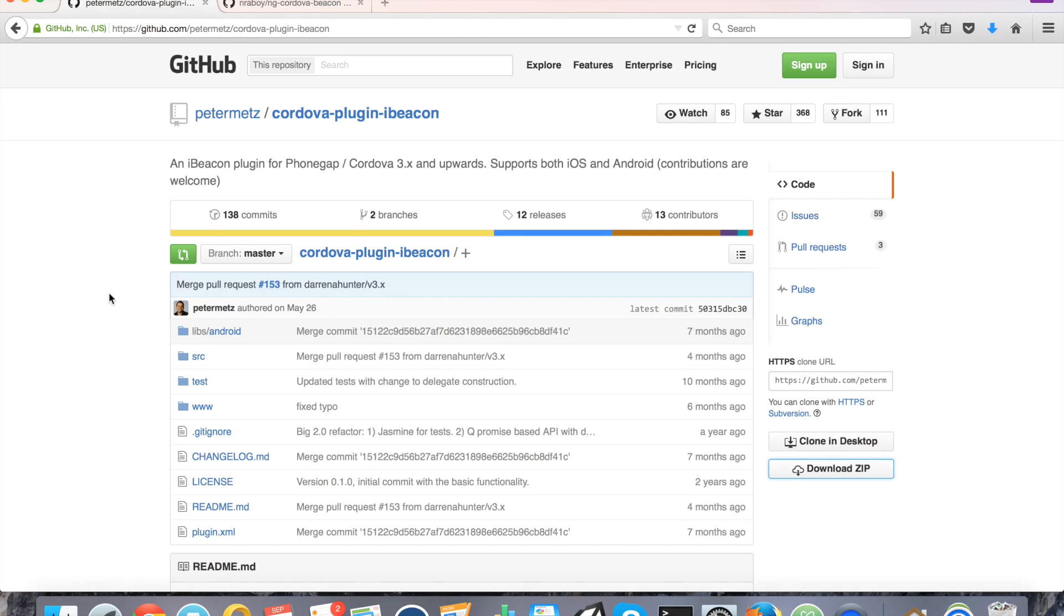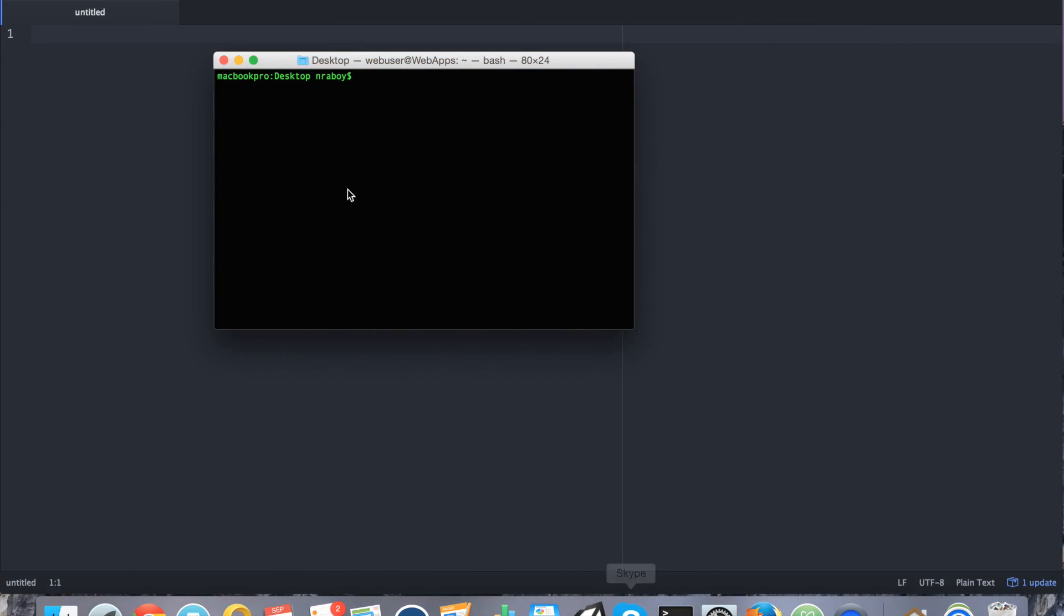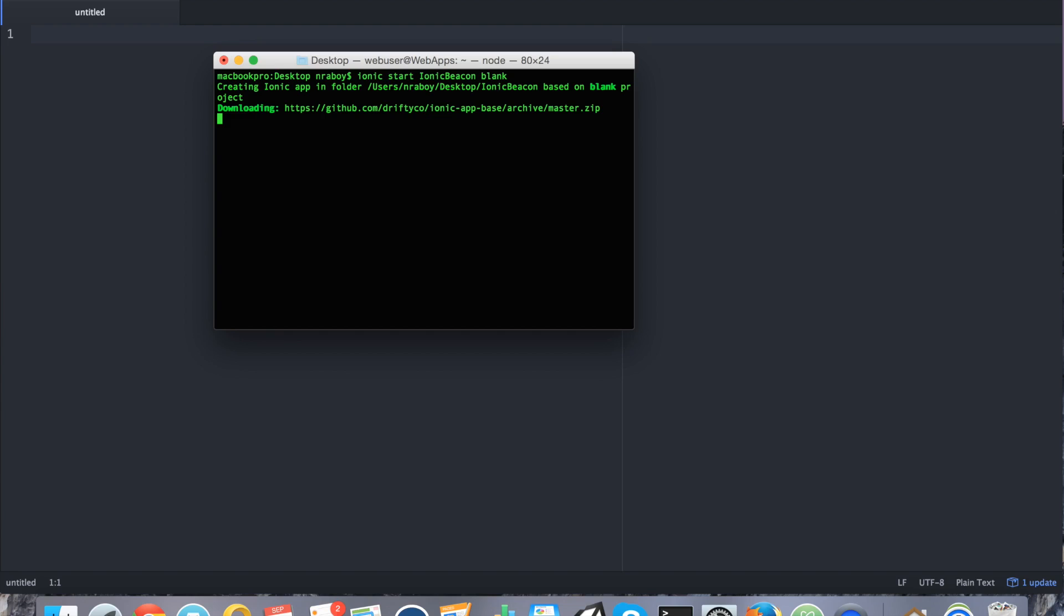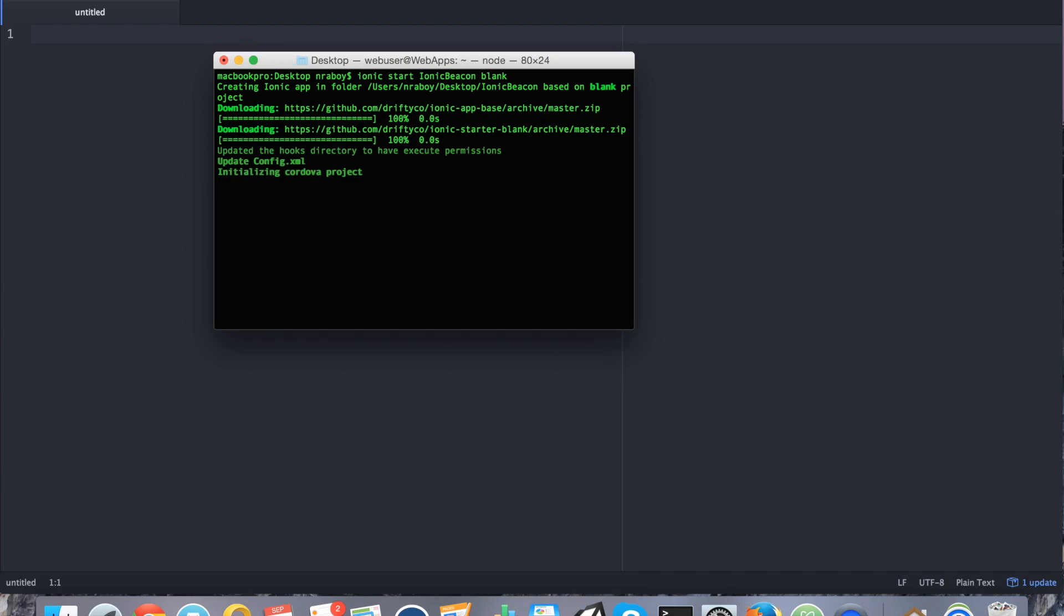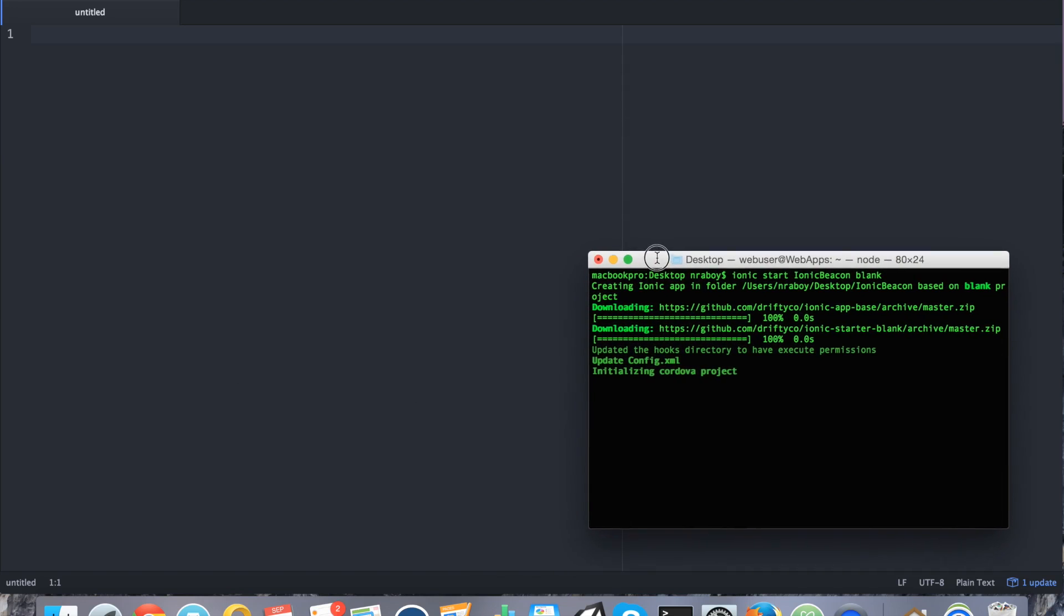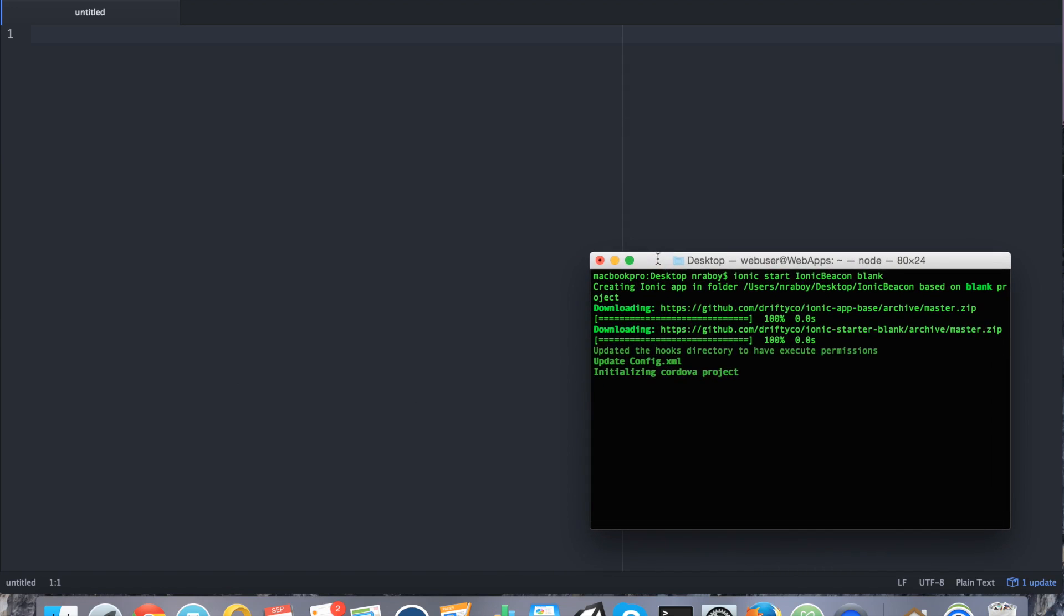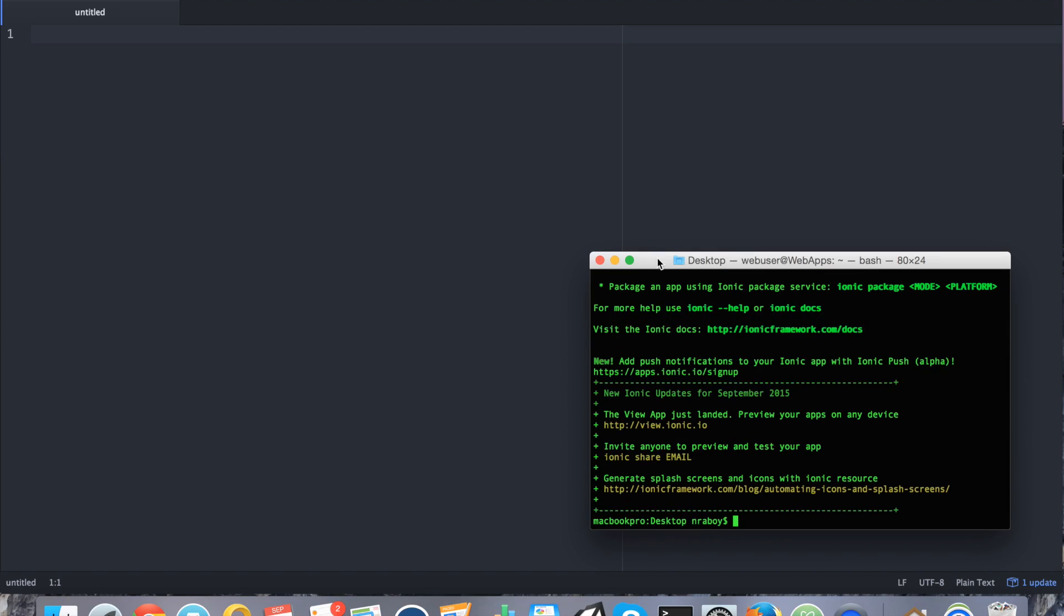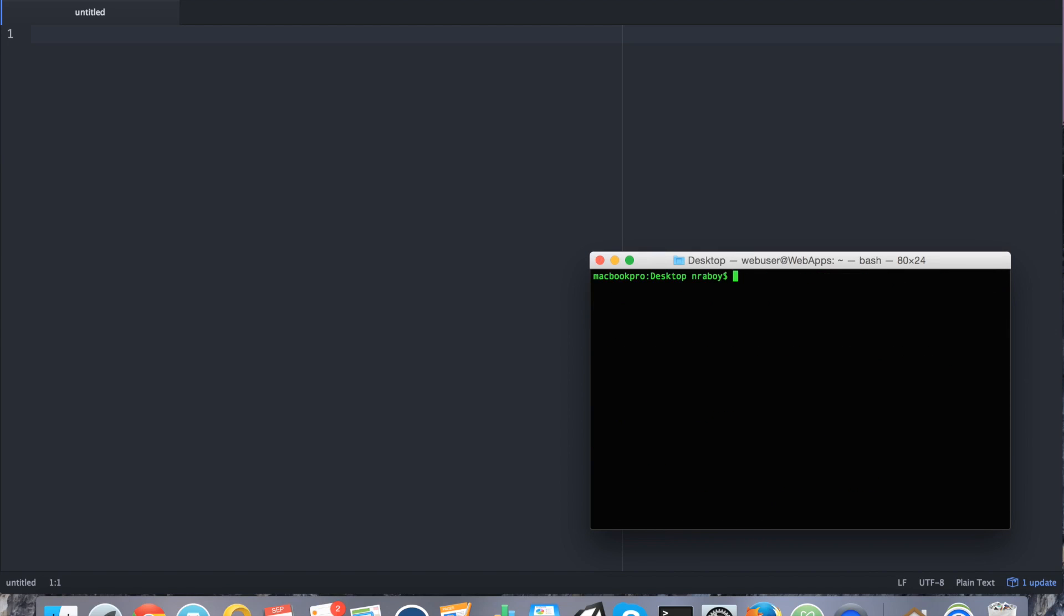So to start things off, let's go ahead and create a new Ionic Framework project on our desktop. It'll just take a second. All right.